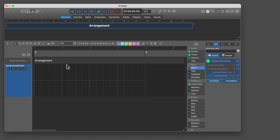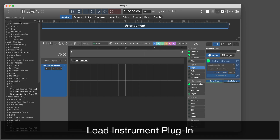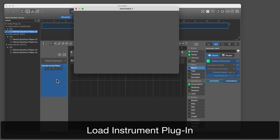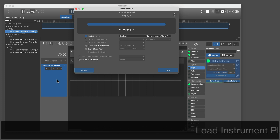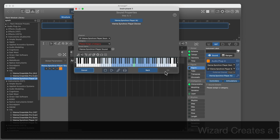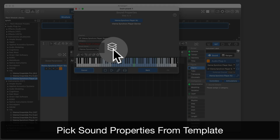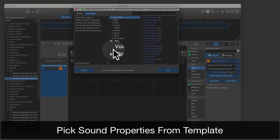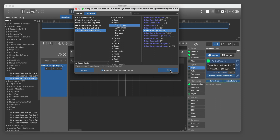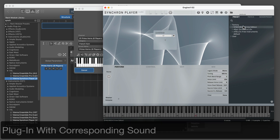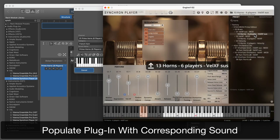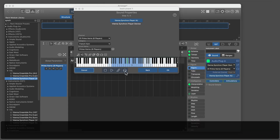Now let's have a look at how the template device can be used in a new arrangement. Load an instrument plug-in. The sound wizard creates a generic device the sounds of which you can add as needed. This icon opens the template browser. Here's our new template device. Pick the sound properties you want to add, then populate the plug-in with the corresponding sound. That's it — the sound is ready to use.